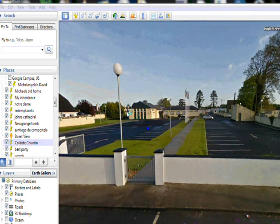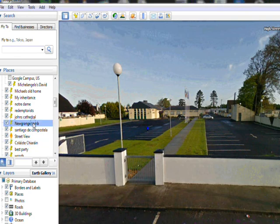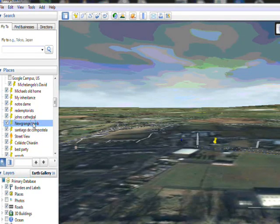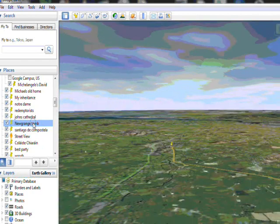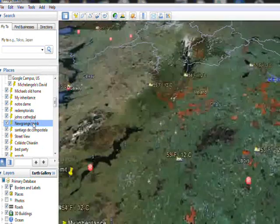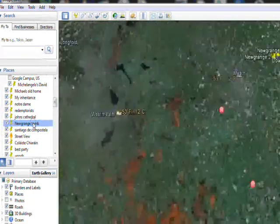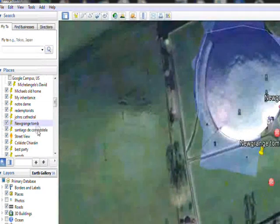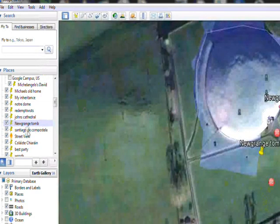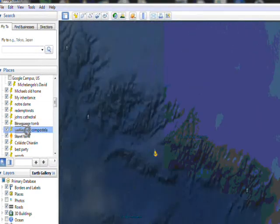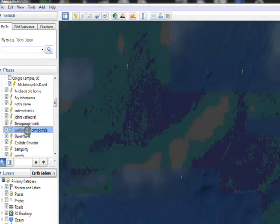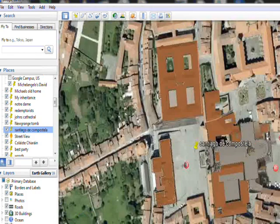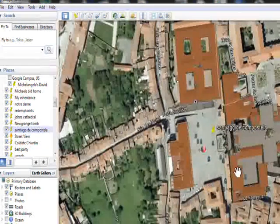And what I've done is I've set up all these different pinpoints around Europe and all I have to do is click on them. For example, if I click on the one for Newgrange, it takes us up the country and we can zoom in on Newgrange from above. And again, once you're there you can click on the links that will tell you more about Newgrange.